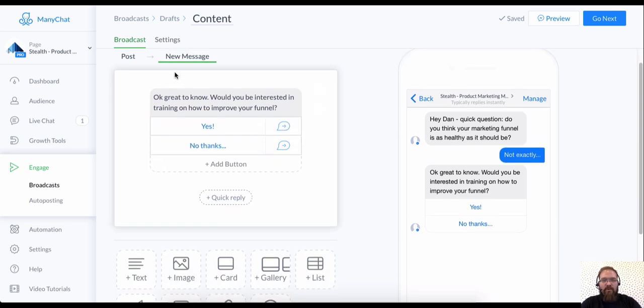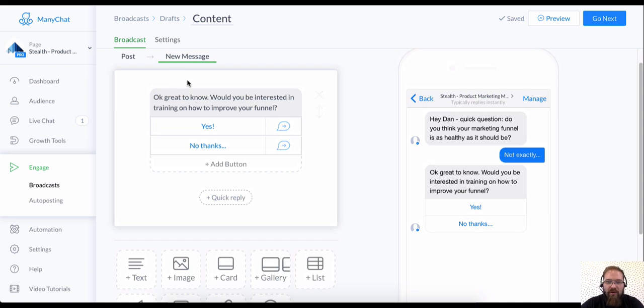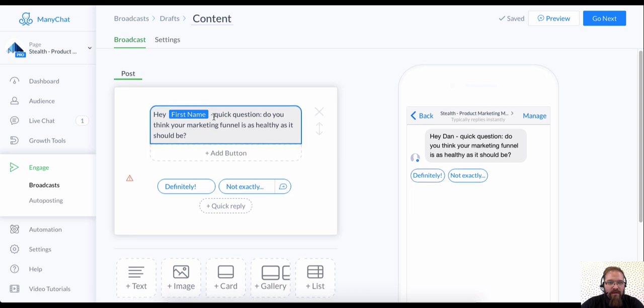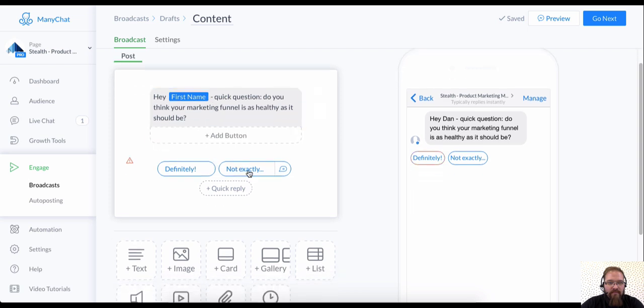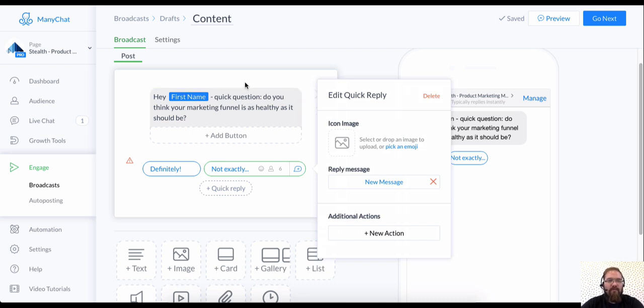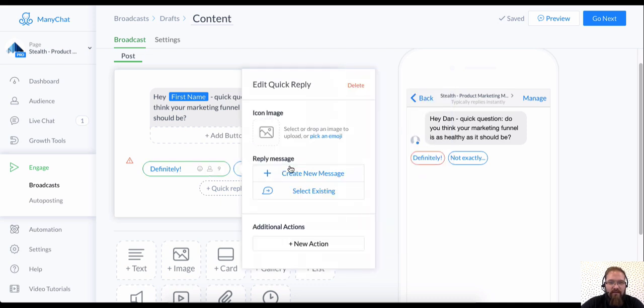So again, what we're doing right now, and just in case you're tuning in now is we're creating a test broadcast to send to ourselves. And I just want to show you a couple more things here. We've created an interaction flow for not exactly. And we need to create one for definitely. Hey, first name, quick question. Do you think your marketing funnel is as healthy as it should be? Definitely.